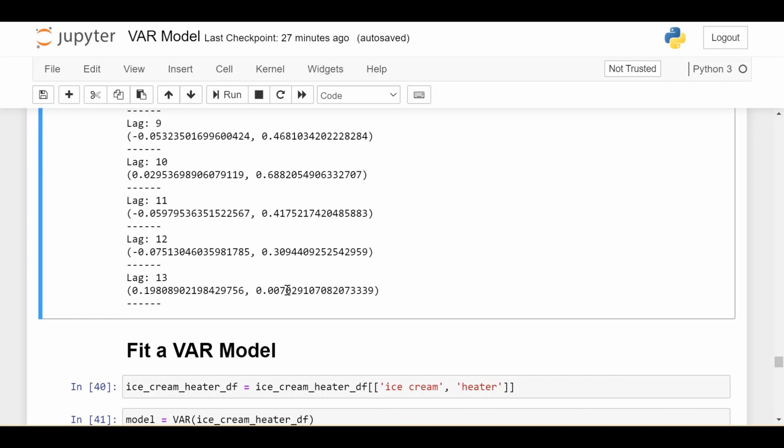So it tells us that maybe lag 13 is going to be significant when we're trying to predict the heater time series based on lagged values of the ice cream time series. And 13 is kind of an interesting number, because it is one year ago minus one month ago. So it is interesting to see that that would be the first significant lag. So that was most of the intelligent work. As we know, fitting these models is not difficult, anybody can do it. But I think the real part we need to think about is how do we consider which lags to use? And after we fit the model, how do we interpret the results?